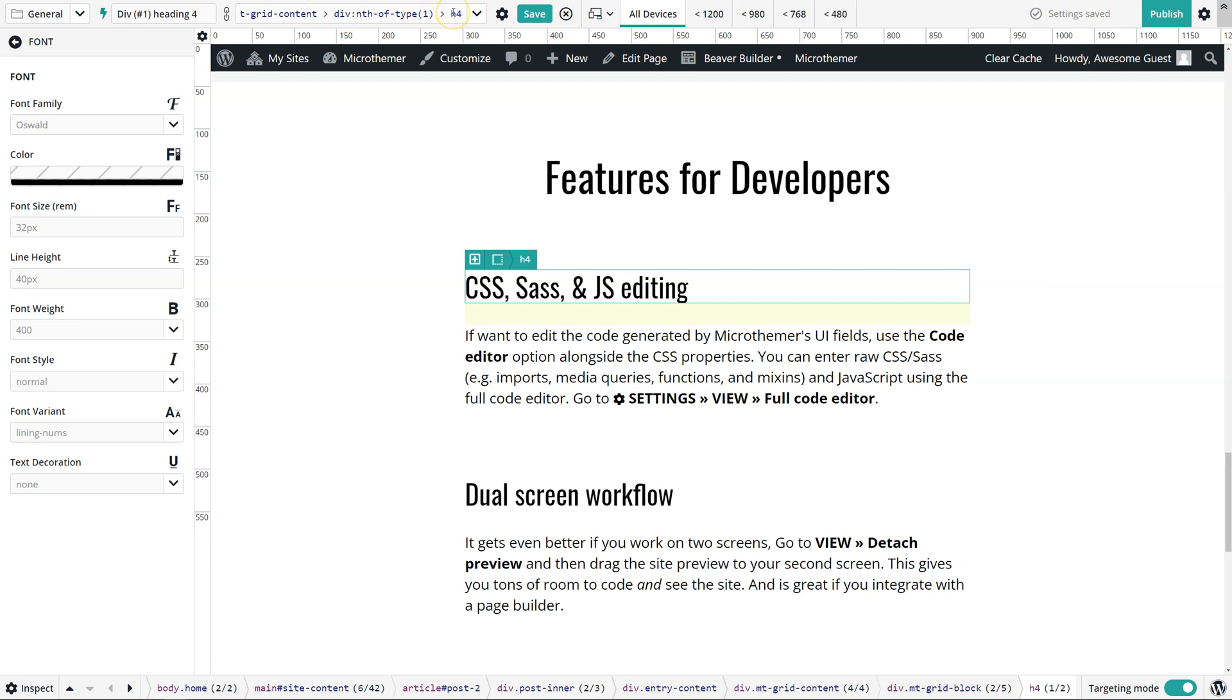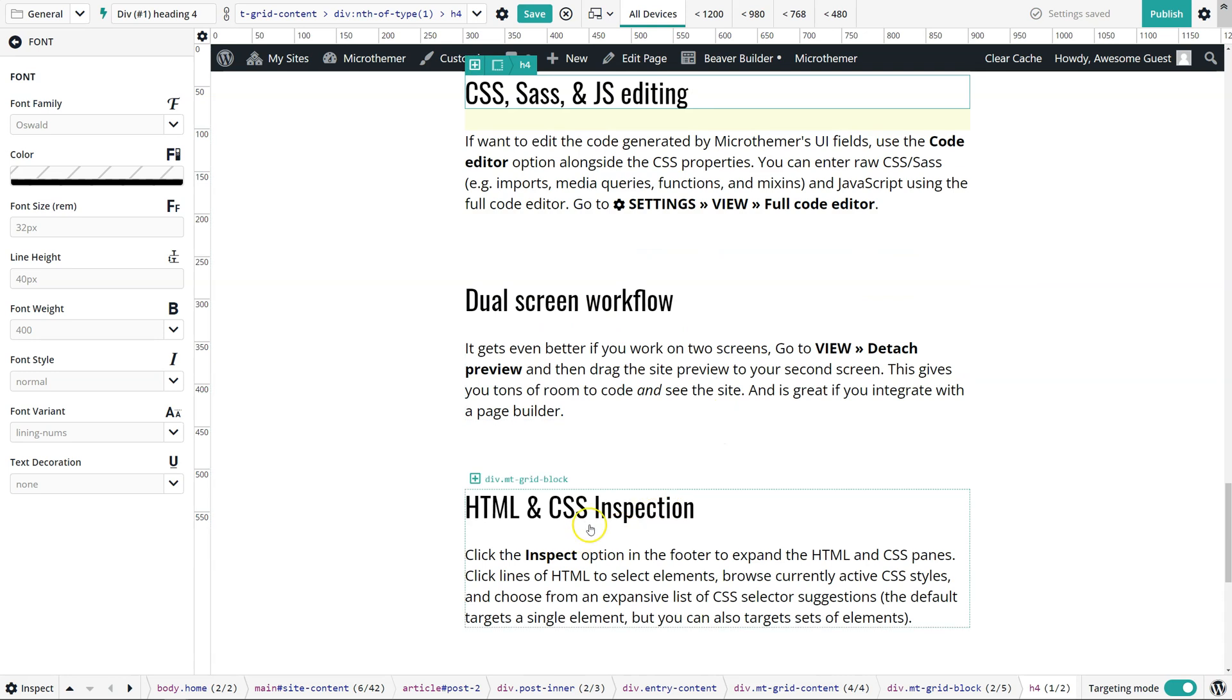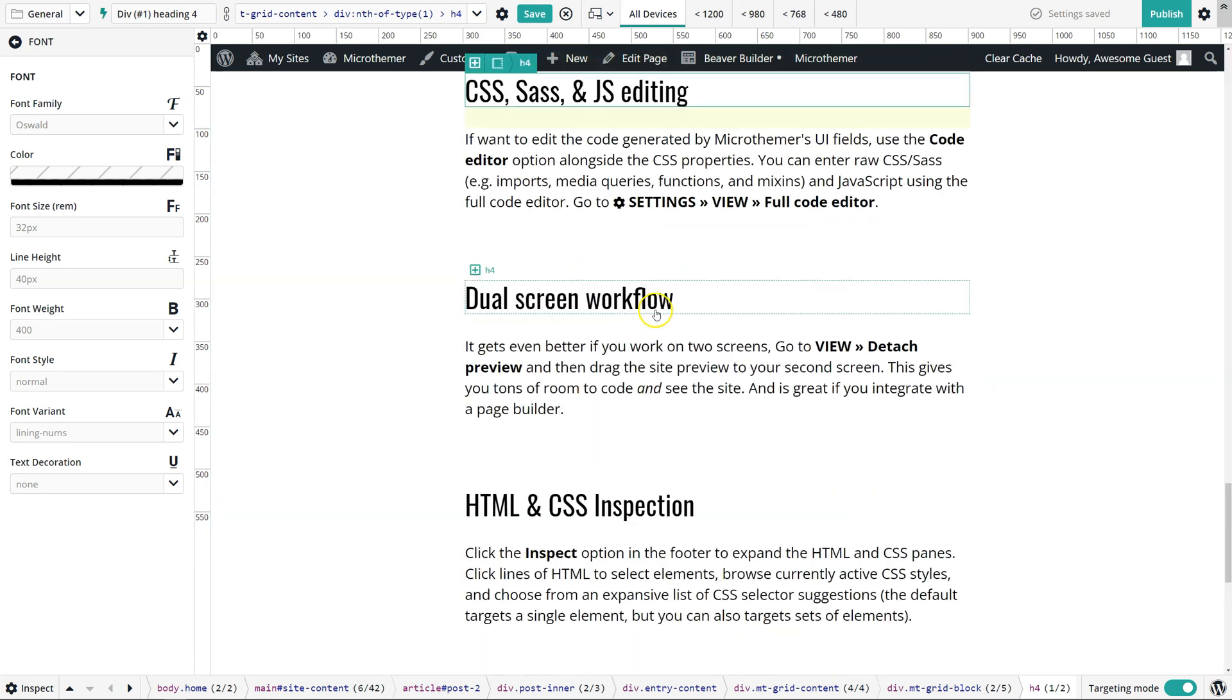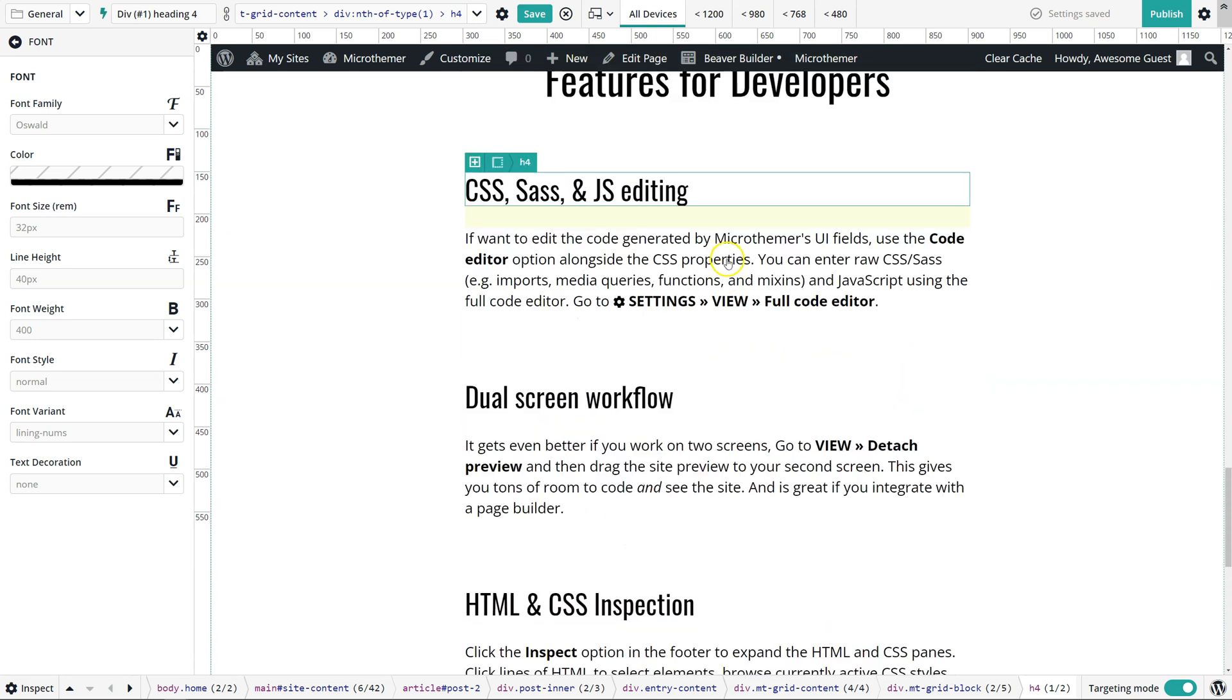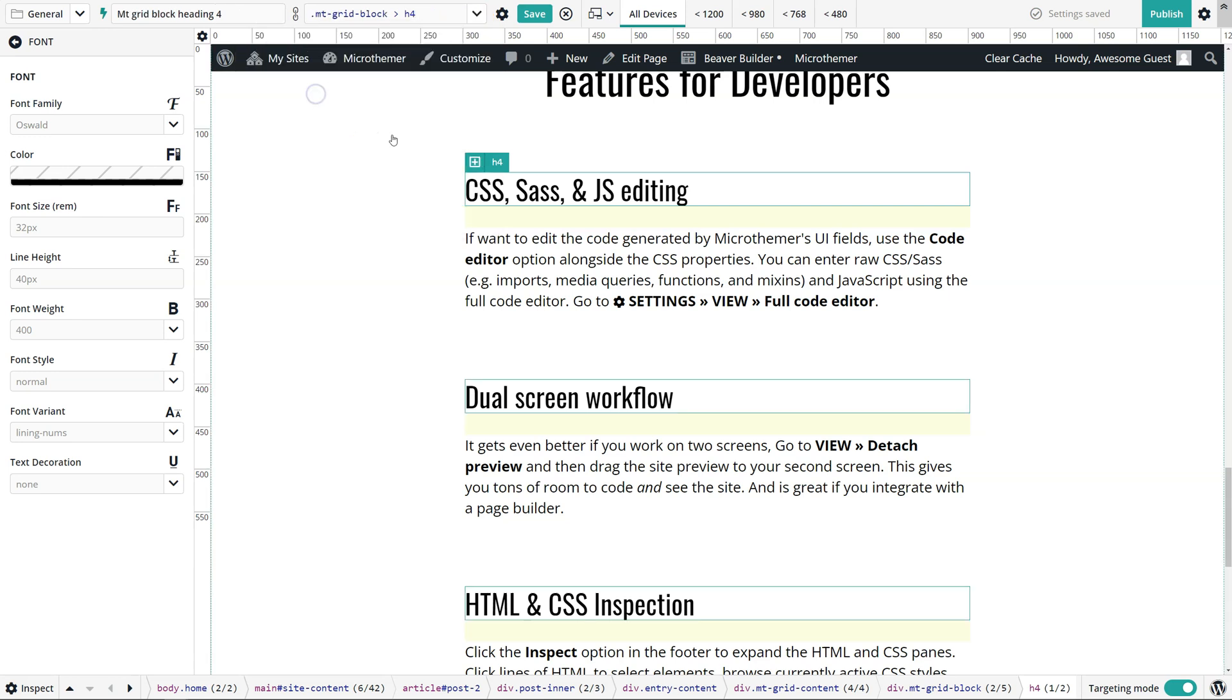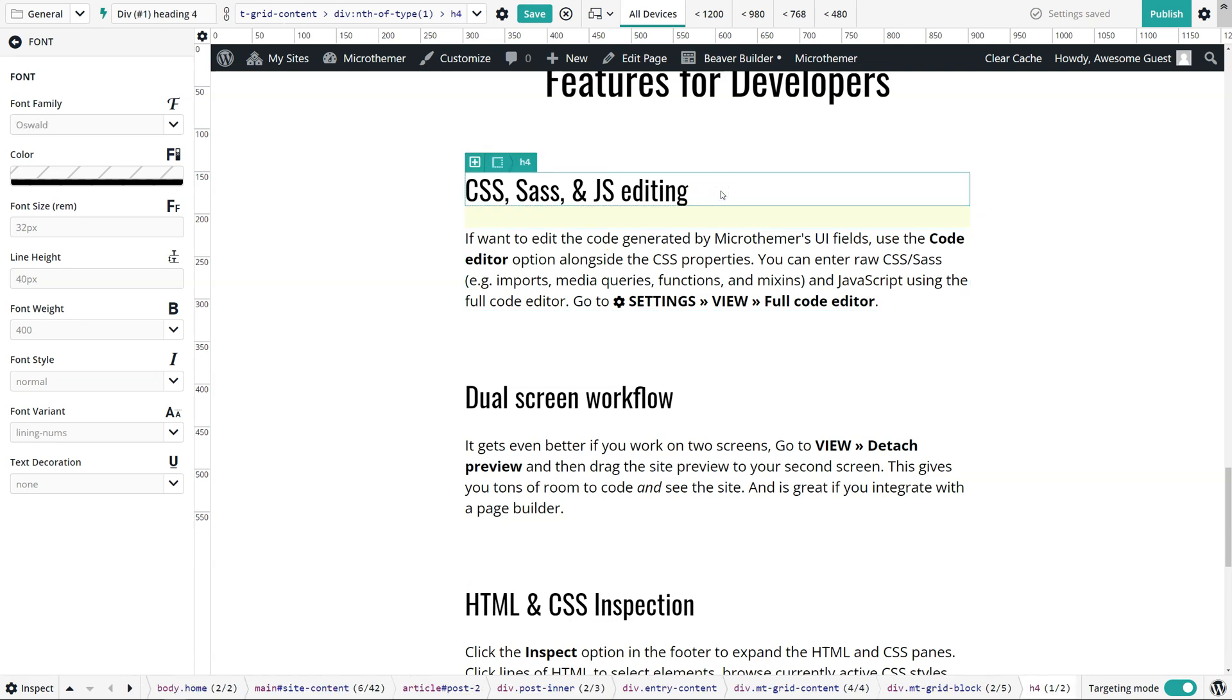There's always a default selector, and Microthema always creates initially a selector that just targets this single element here. We might want to select these other headings with a different selector, and we can choose that from the dropdown. By default it's always just the single thing we clicked.